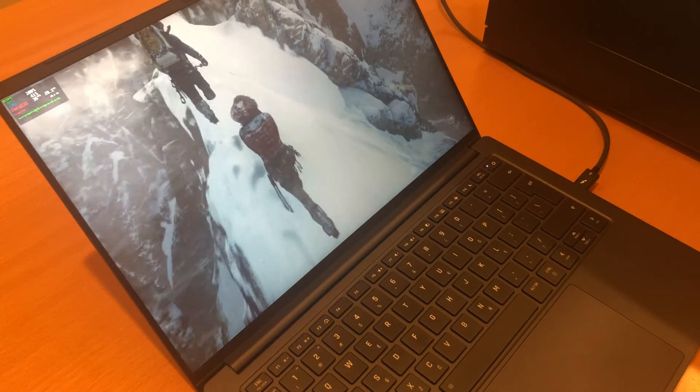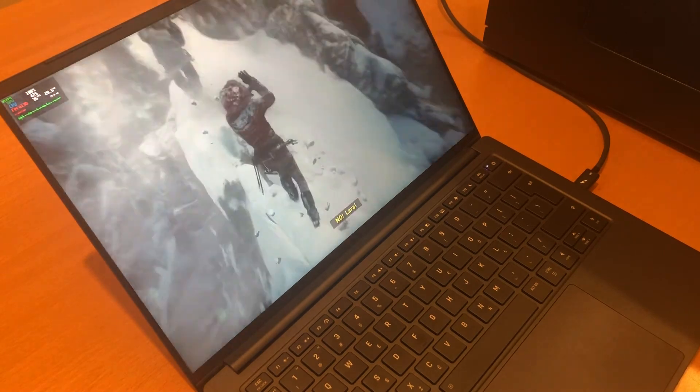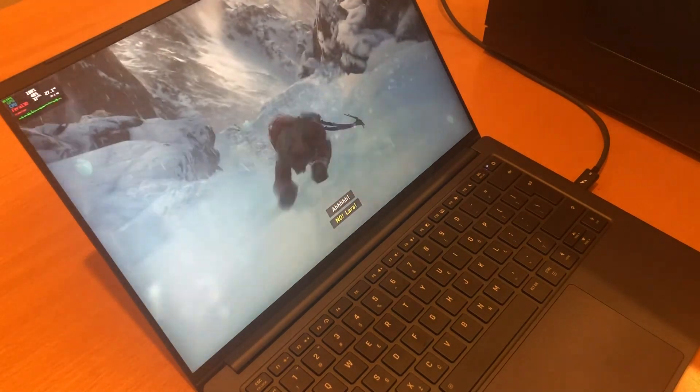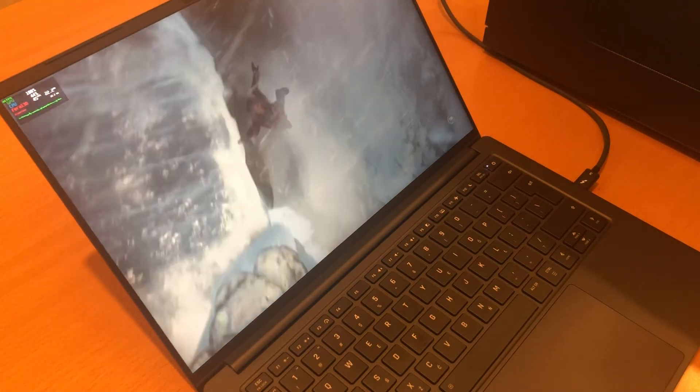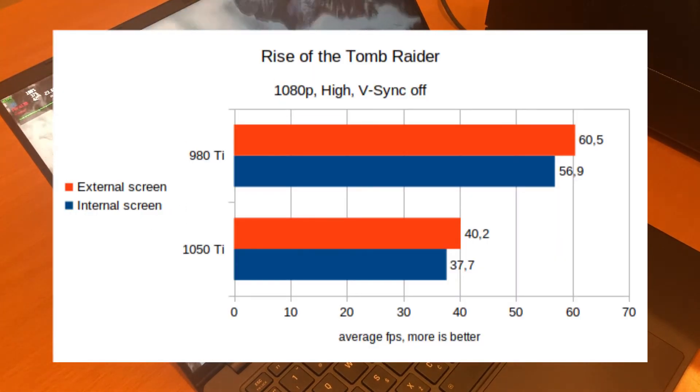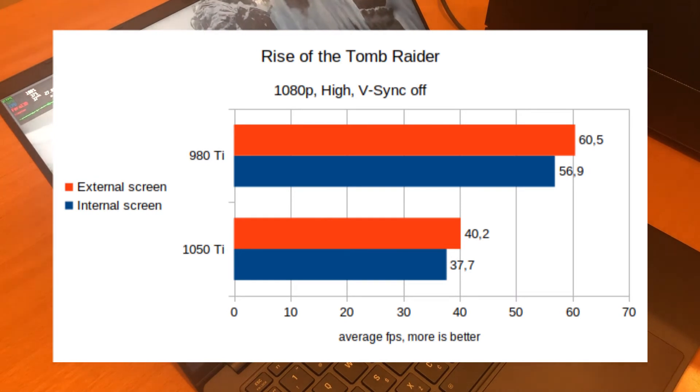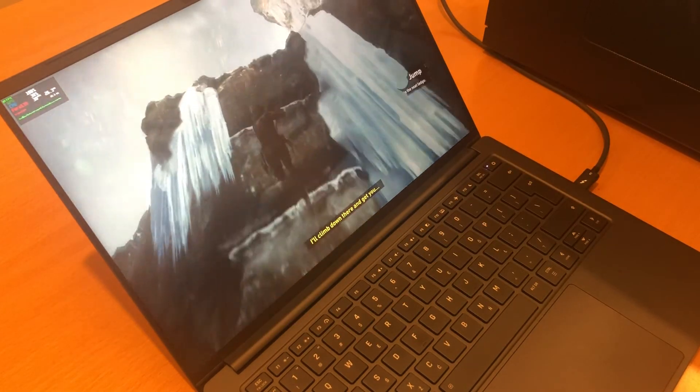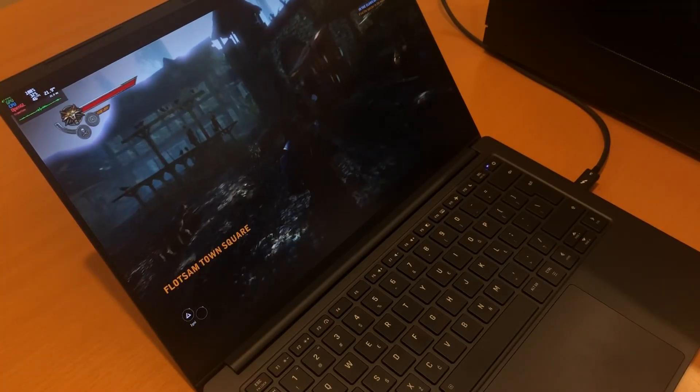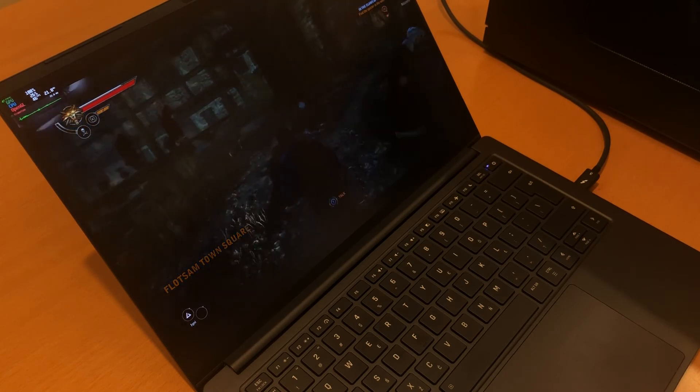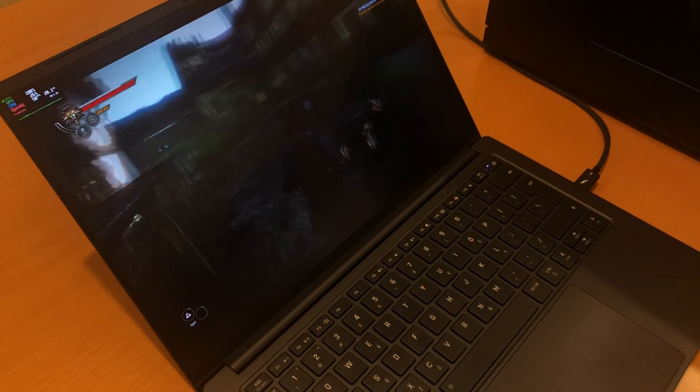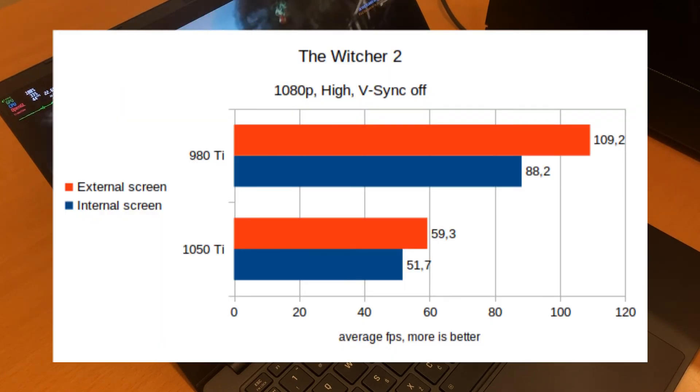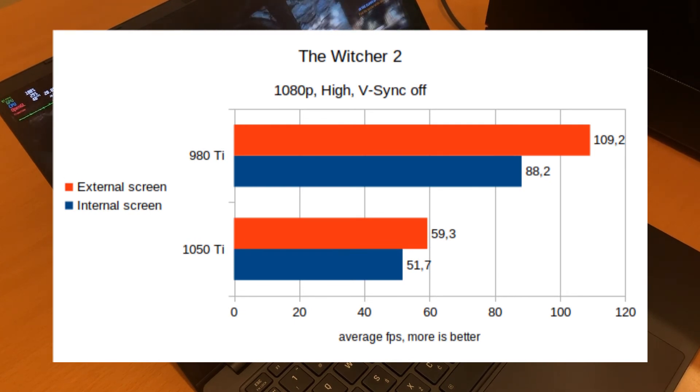Rise of the Tomb Raider is another game that wouldn't run at 30 fps even at a very low resolution and on the lowest settings. The result is very different this time. I tested all the games in 1080p and at their respective high presets. The picture is the same in The Witcher 2. Suddenly absolutely playable in 1080p, which looks very good on the laptop's 14-inch screen.